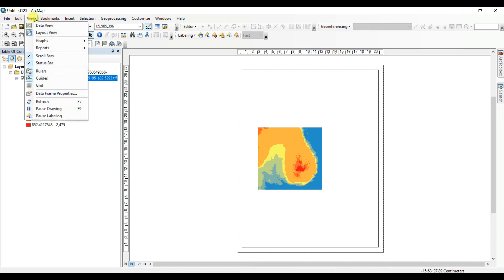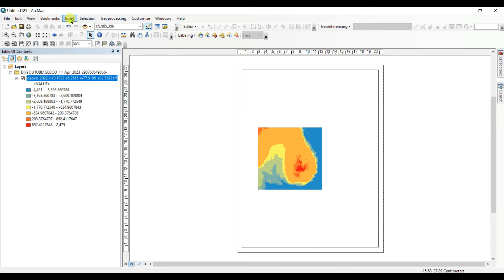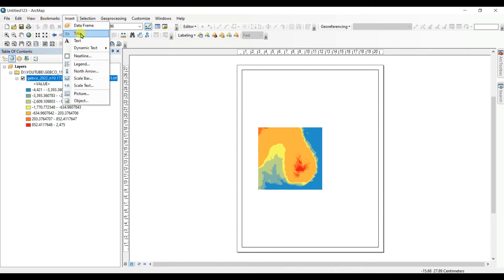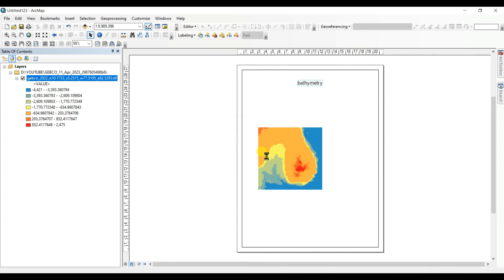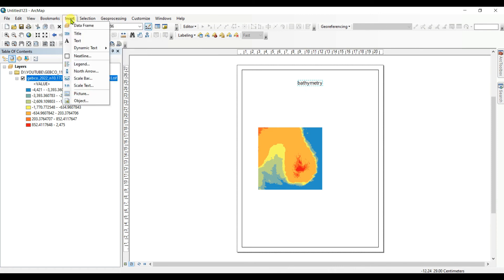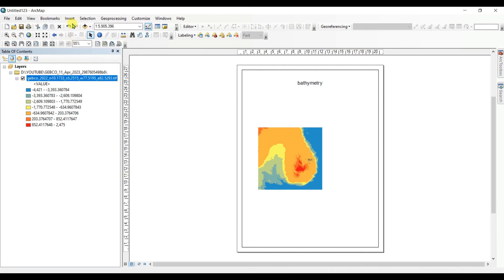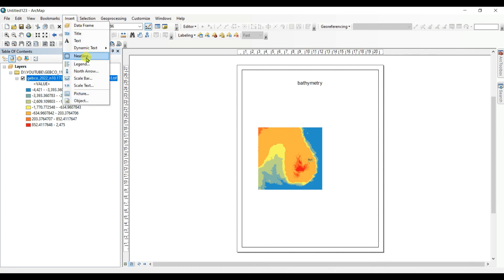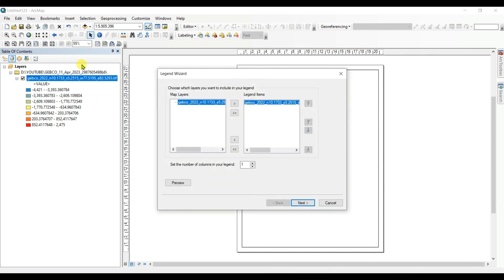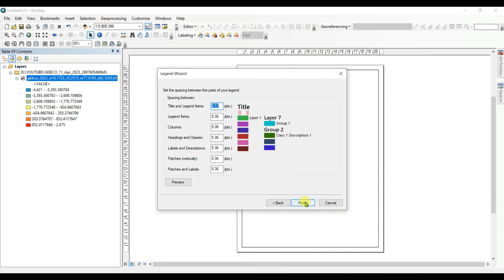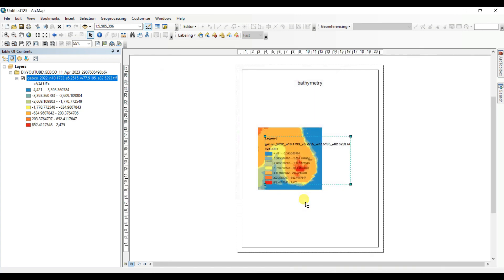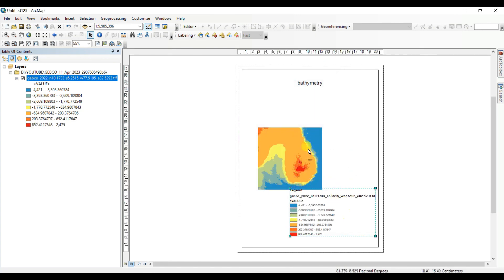Insert title - bathymetry. And other things like text if you want to get a legend. Next, next, next, yes. That's for your reference, you can do.